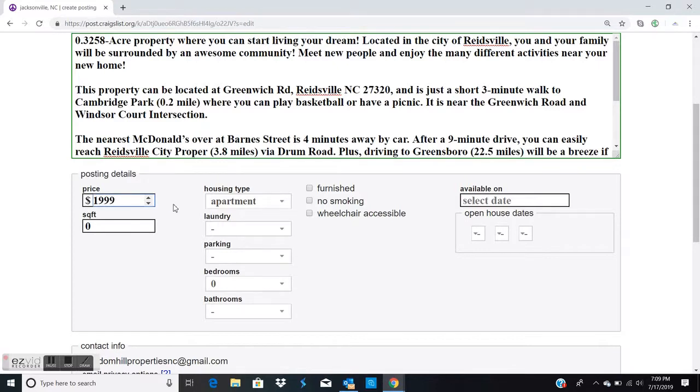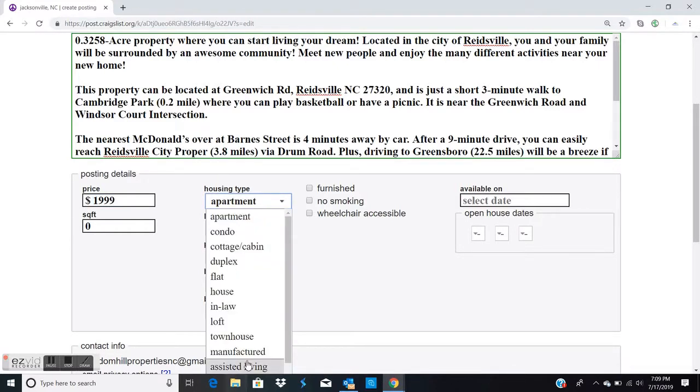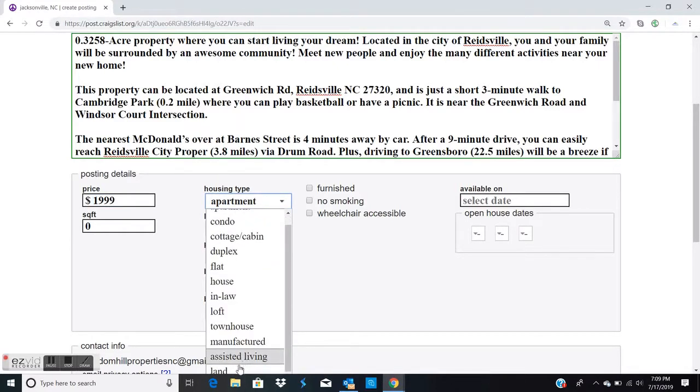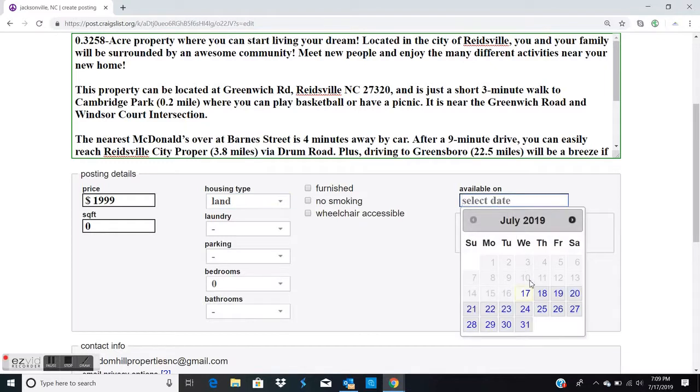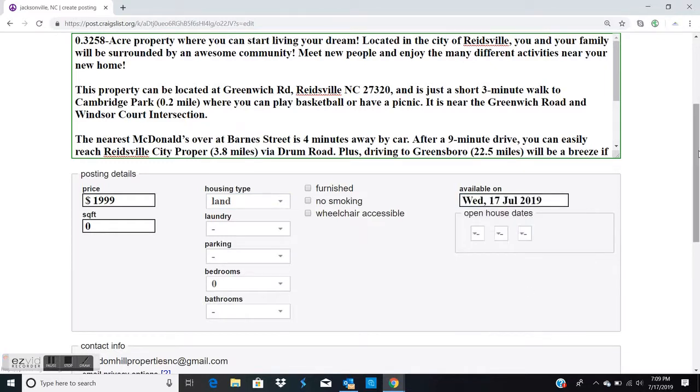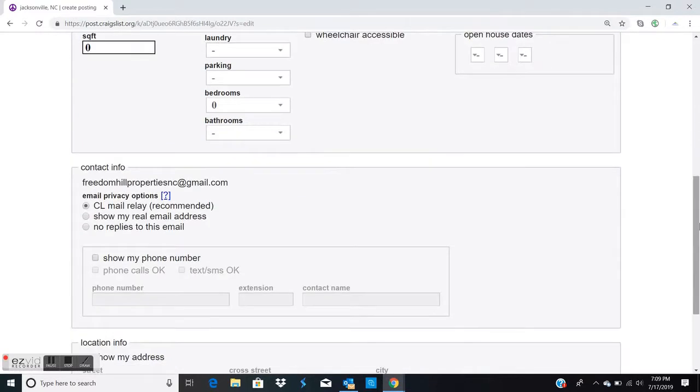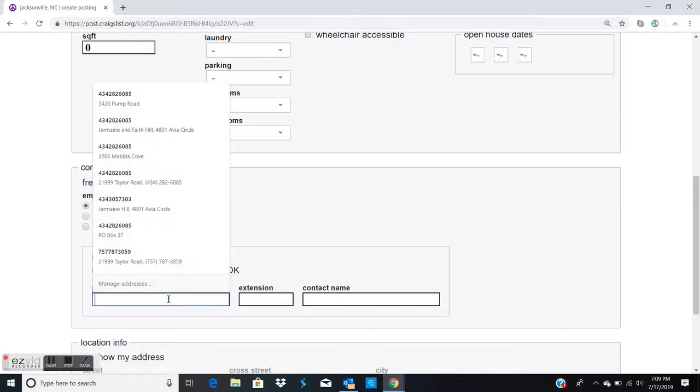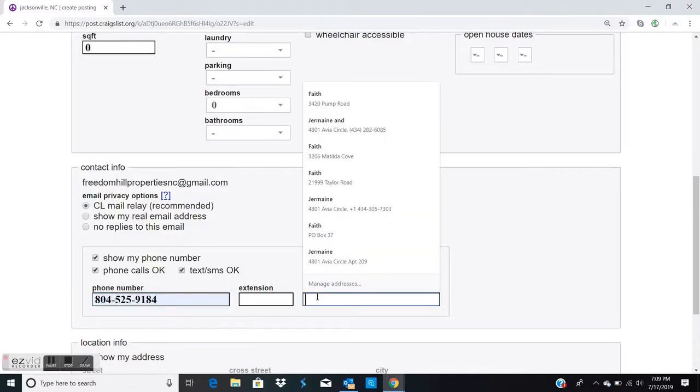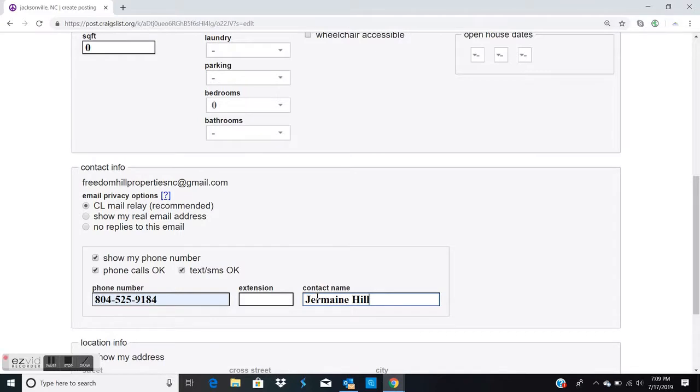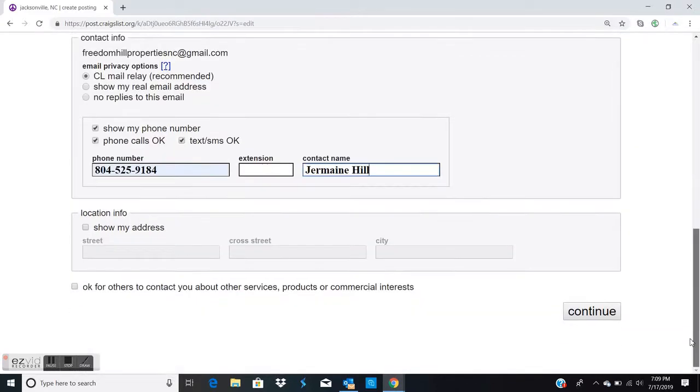Enter the cash sale price. Housing type is land, and available on the date you're posting. Select show my phone number, calls and texts are okay, and put our business phone number and Jermaine Hill.